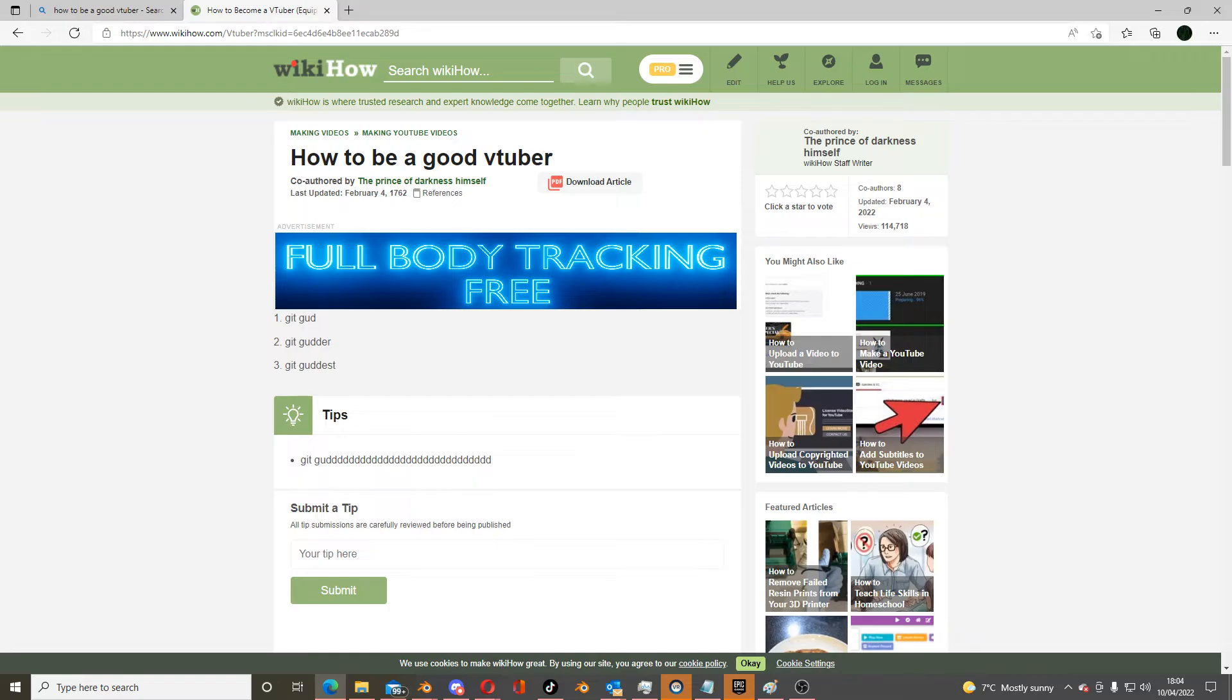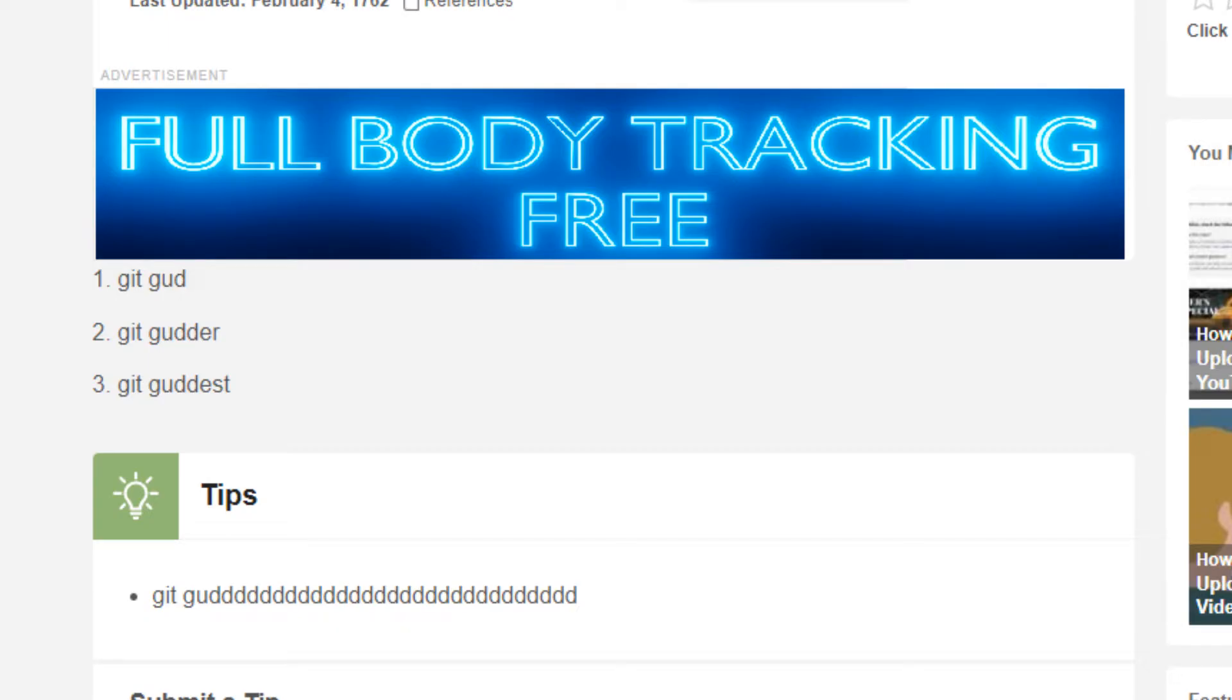So, the other day, I was searching up how to be a good VTuber because I still can't understand how to do livestreams correctly, when an advert popped up for free full-body tracking.